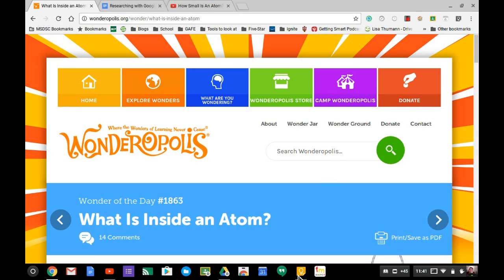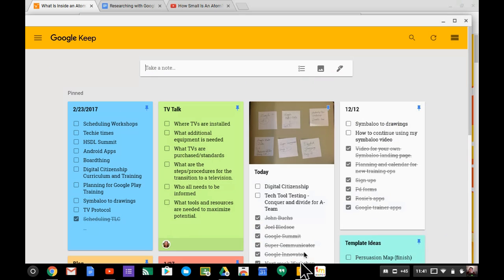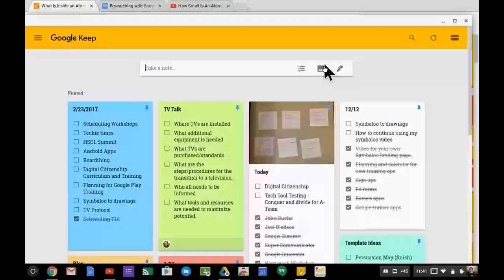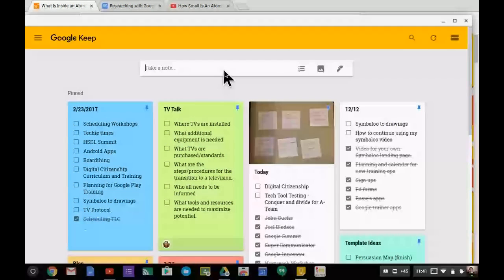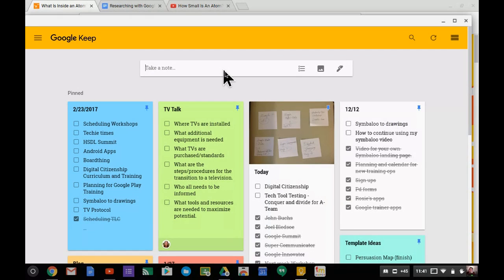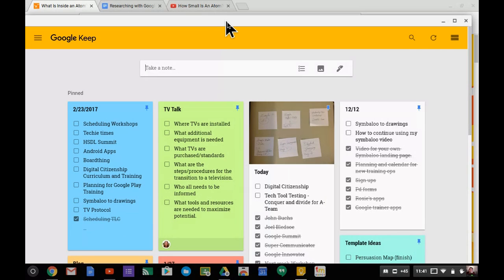I have the Google Keep app installed. There's a separate video about the Google Keep app itself, but this video focuses on using it for research.